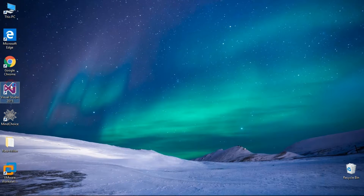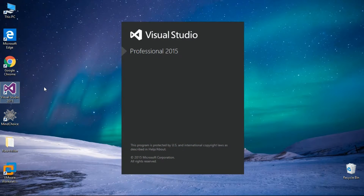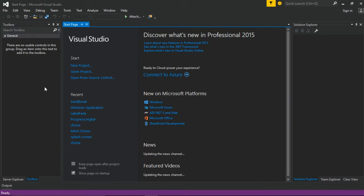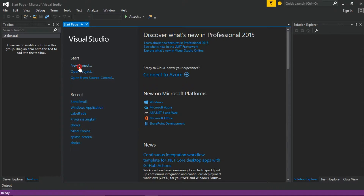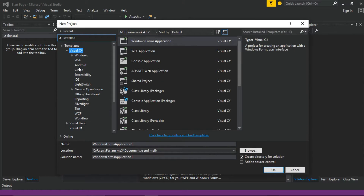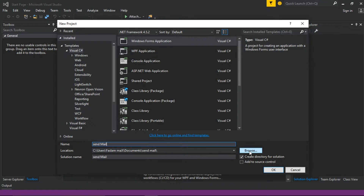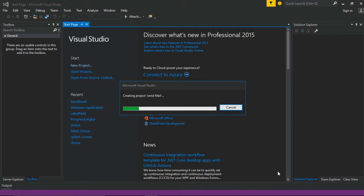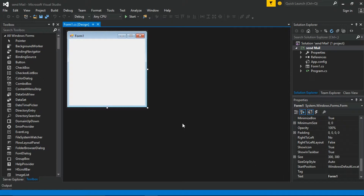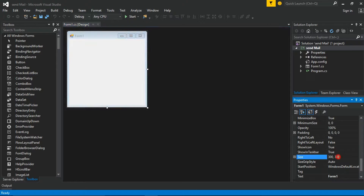Now open Visual Studio, then start a new project — you can also continue with your own one. Select Windows Form Application. I will change the project name to Send Mail, then press OK. Now let's change some form properties. Follow as I do.